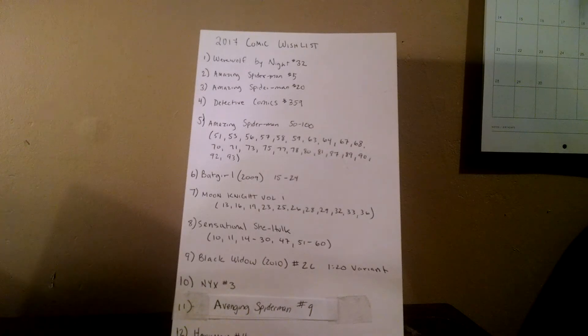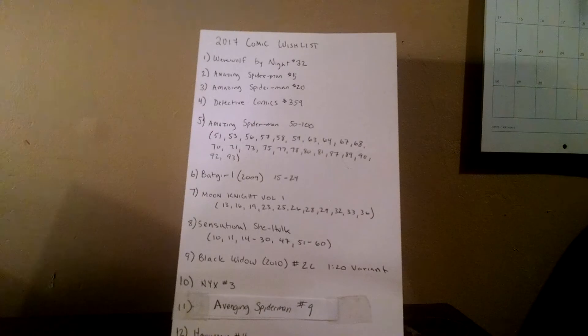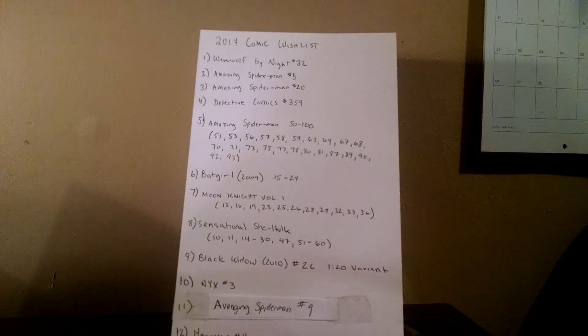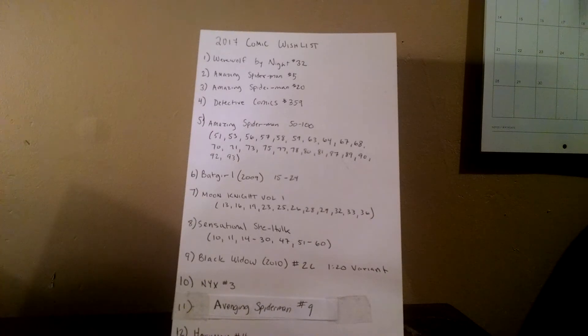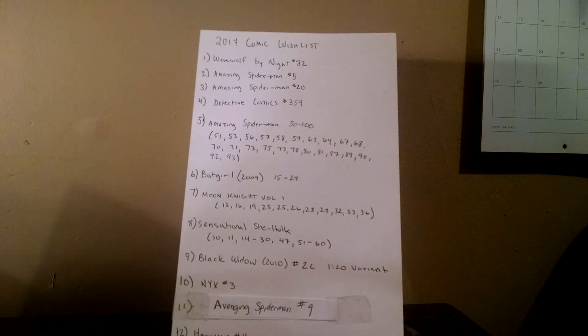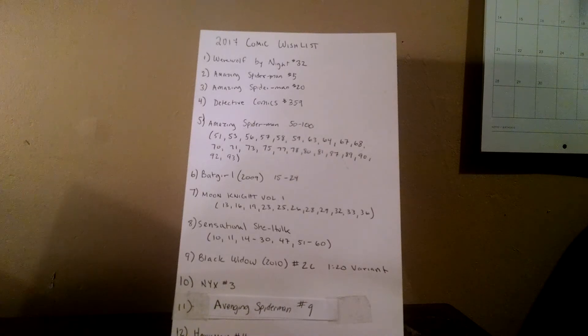Number 11, Avenging Spider-Man number nine, minor key. Really, the reason I wanted is because of the Terry Dodson art on it. I think it's just a beautiful cover and I would like to have it.